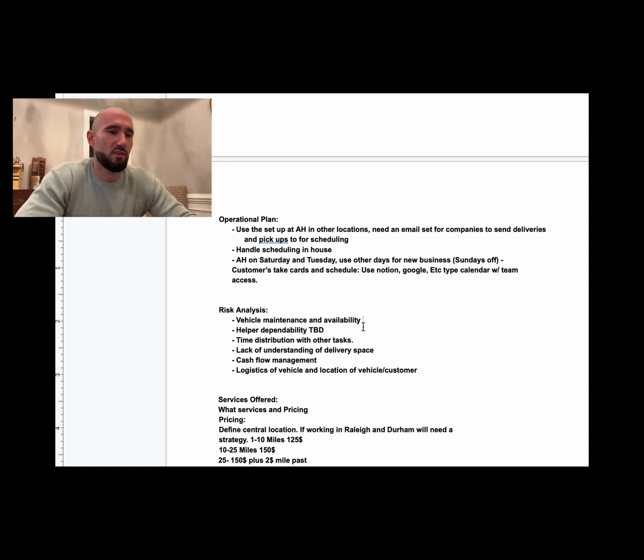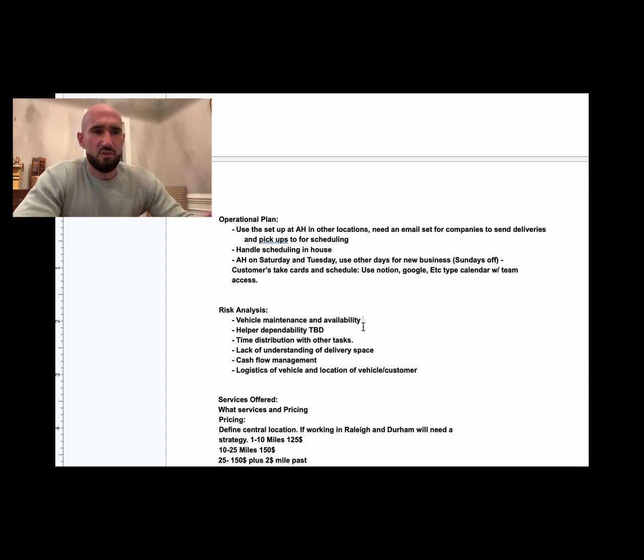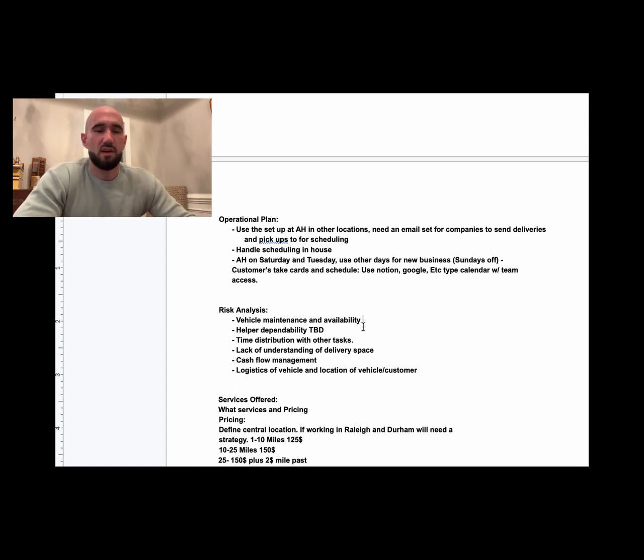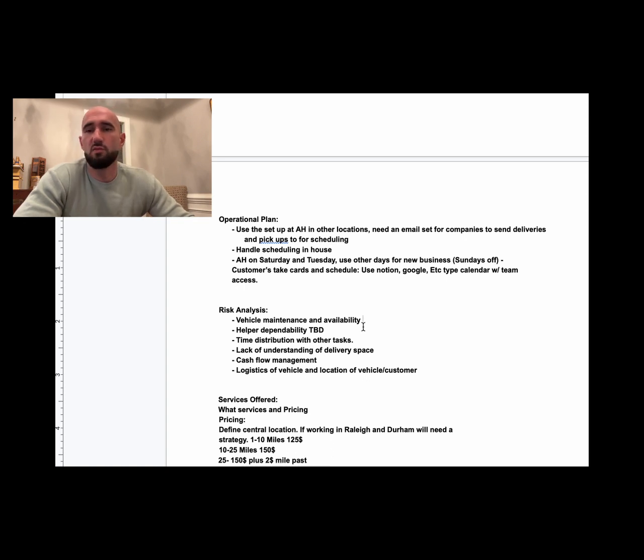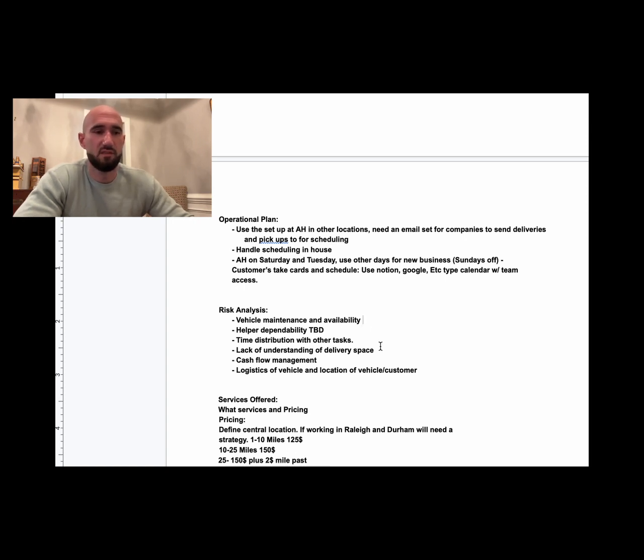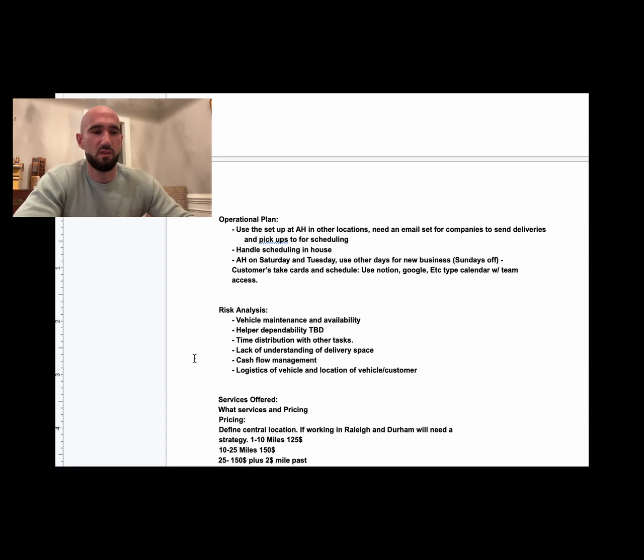Time distribution with other tasks: yeah, he's got a lot going on, but you work a calendar—it's not a problem. Lack of understanding of the delivery space: that's a good one, but I've got them working right now, so he'll learn that. It's fairly simple once you've got the technique on how to move furniture.